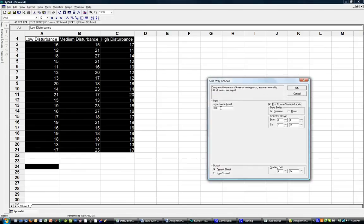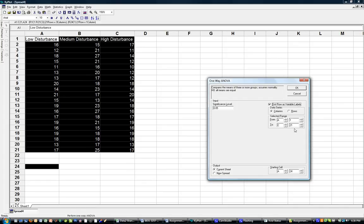I'm going to leave the significance level at 0.05. I note that the first row is selected as variable headings, and I can enter the selected range here. You'll see that it goes from A1 to C21 - A1 down to C21 - so that identifies the data range.